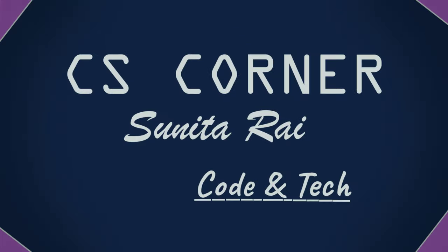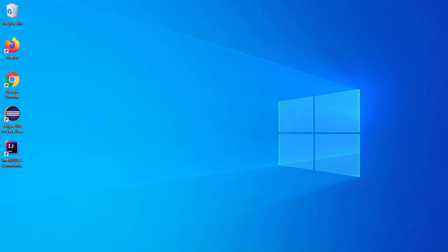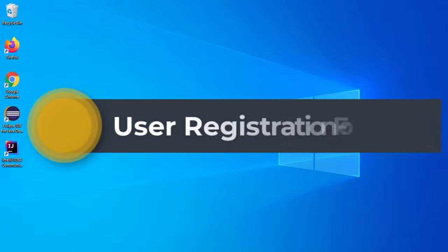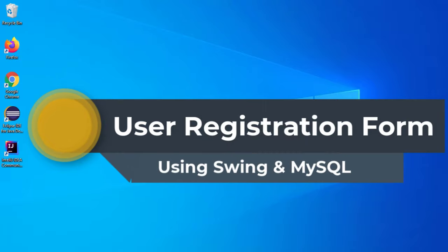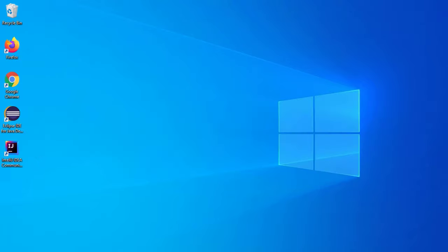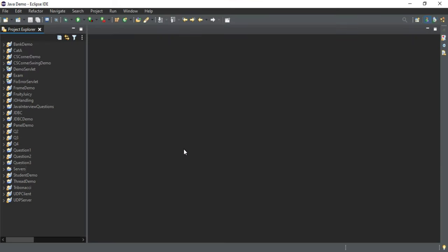Hello everyone, welcome back to my channel. In today's video I am going to show you how to create a user registration form in Java with MySQL database. So let's start the video. I have started my Eclipse IDE.